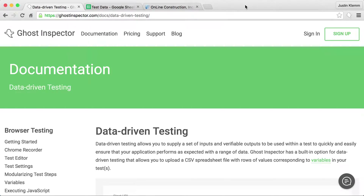Today we're going to look at Ghost Inspector's data-driven testing feature. What this feature allows you to do is set up your test using variables and then upload a spreadsheet with different values for those variables. Ghost Inspector will trigger a test run for each set of values that you supply. So let's take a look at this in action.